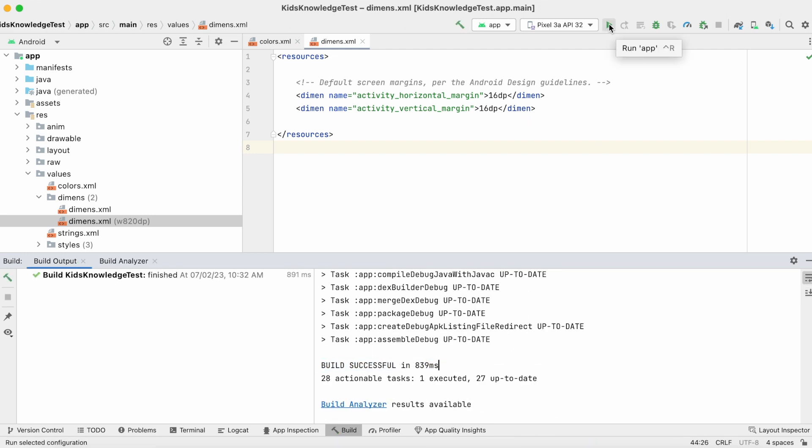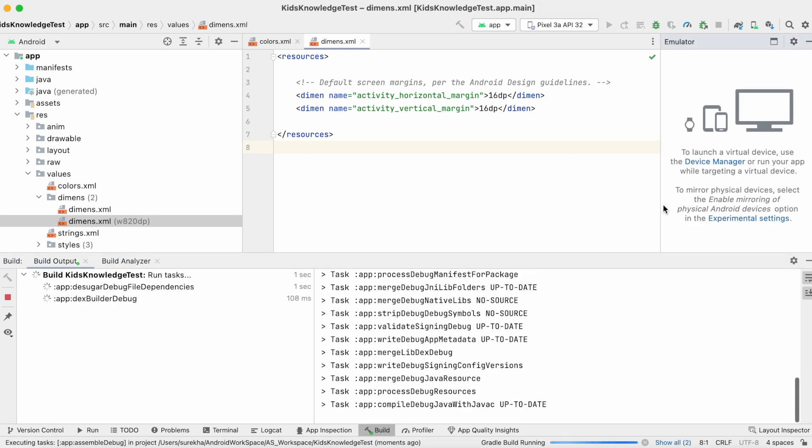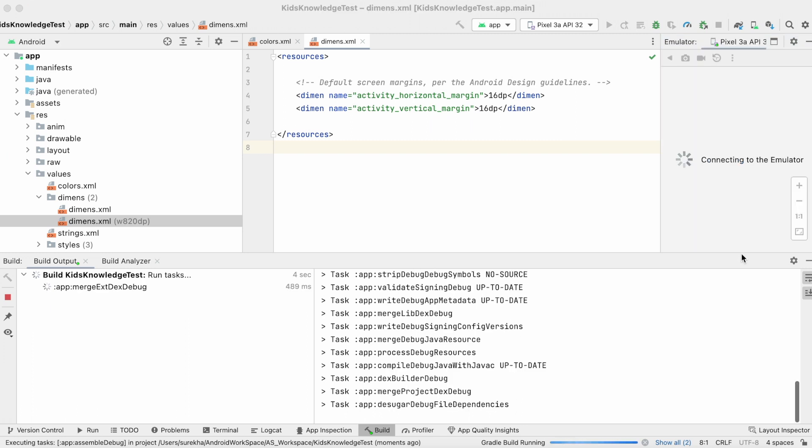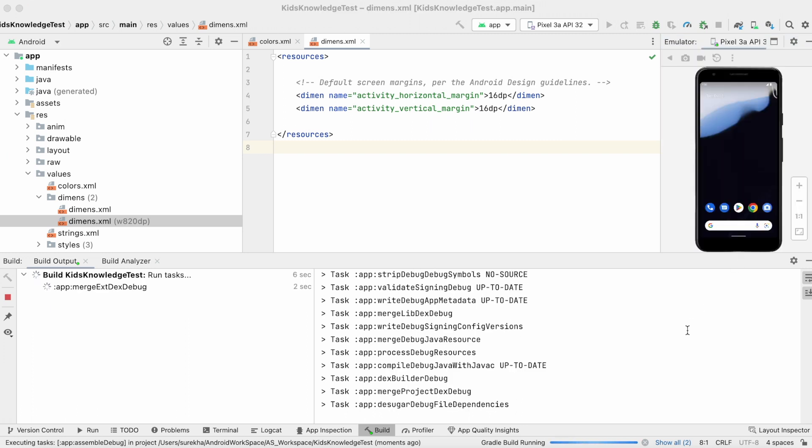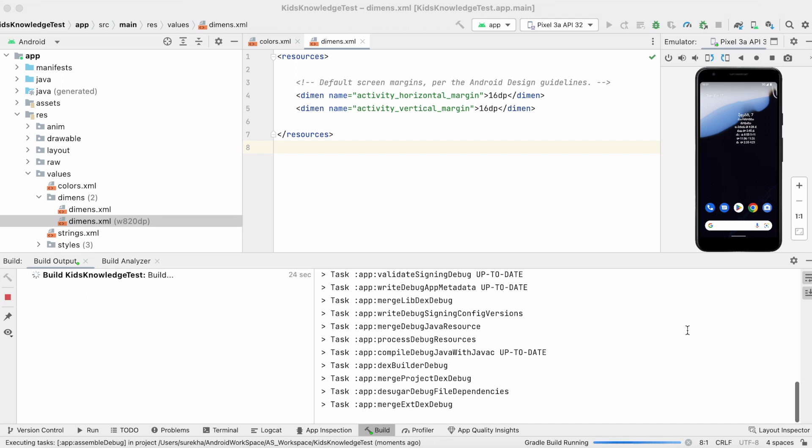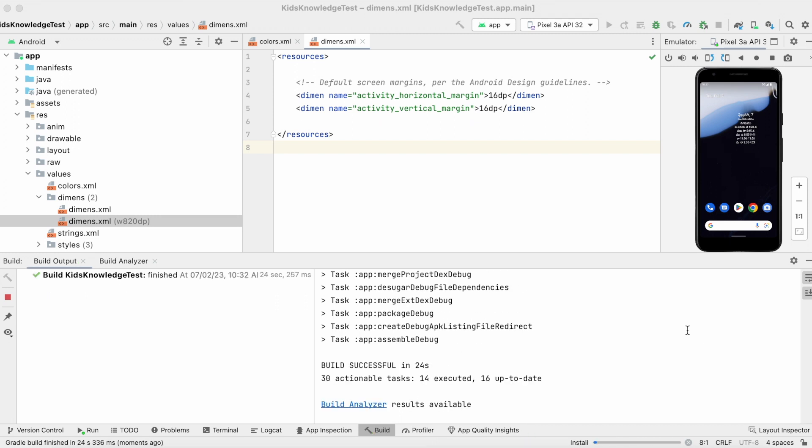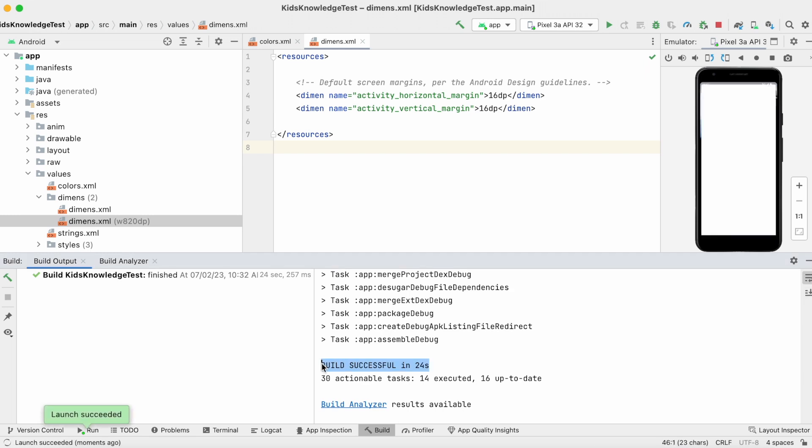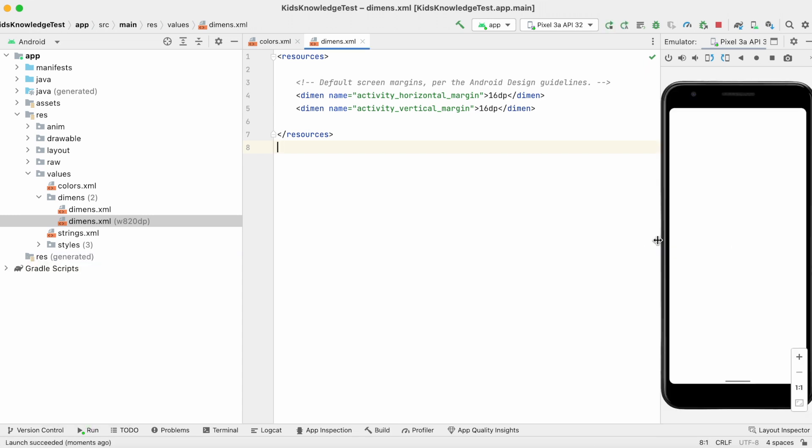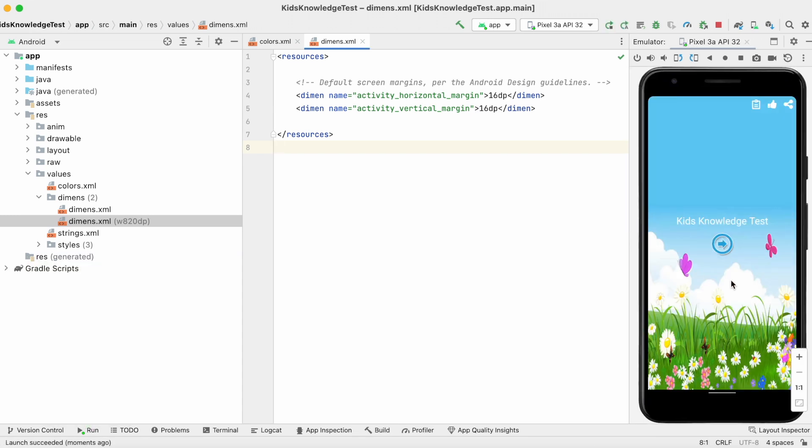Anytime when you are receiving this error, first check what file is causing these errors. It could be any XML file like strings.xml, colors.xml, dimensions or styles.xml file. Then go to the file and try fixing the attribute value.